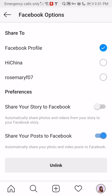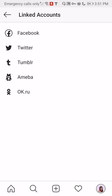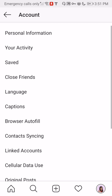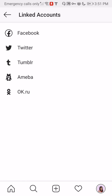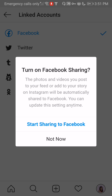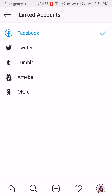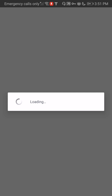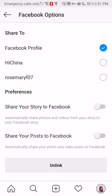So right now the only way we can do is to unlink. Unlink, then go back. Then go to linked account, Facebook. I really need to log in to another Facebook business page, because this one here is for another channel.